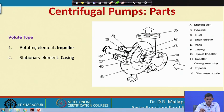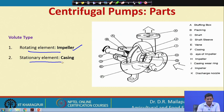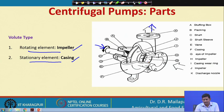The main parts of a centrifugal pump are the rotating element — the impeller — and the stationary part — the casing. Other parts include the delivery point, suction point, the eye of the impeller at the center, and the shaft.